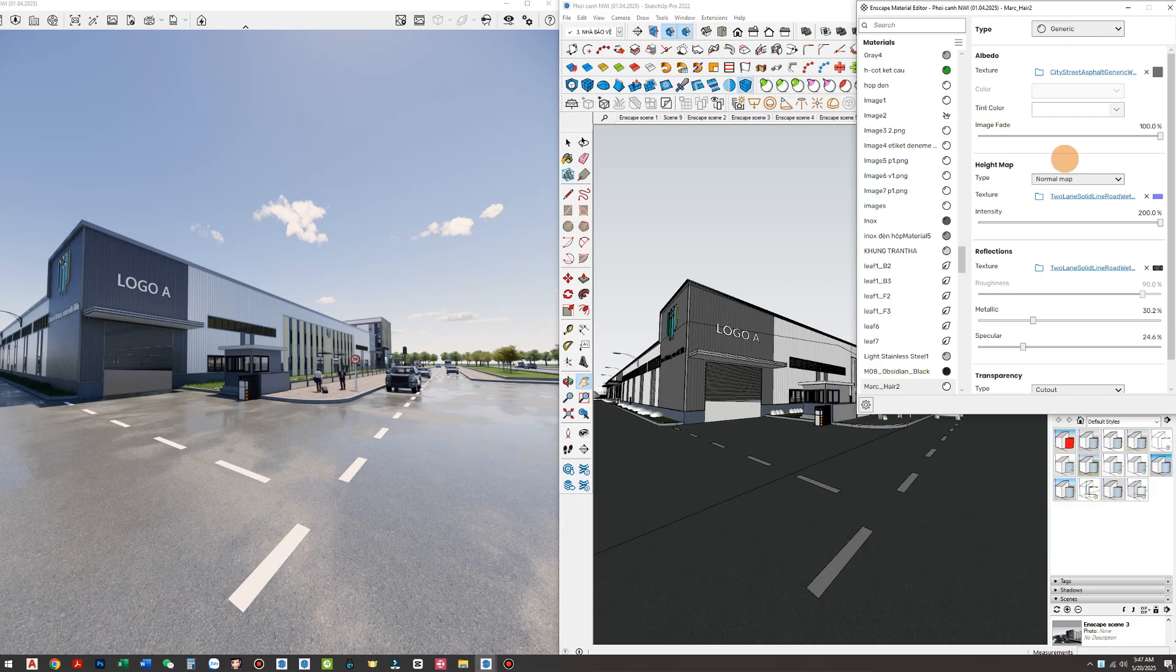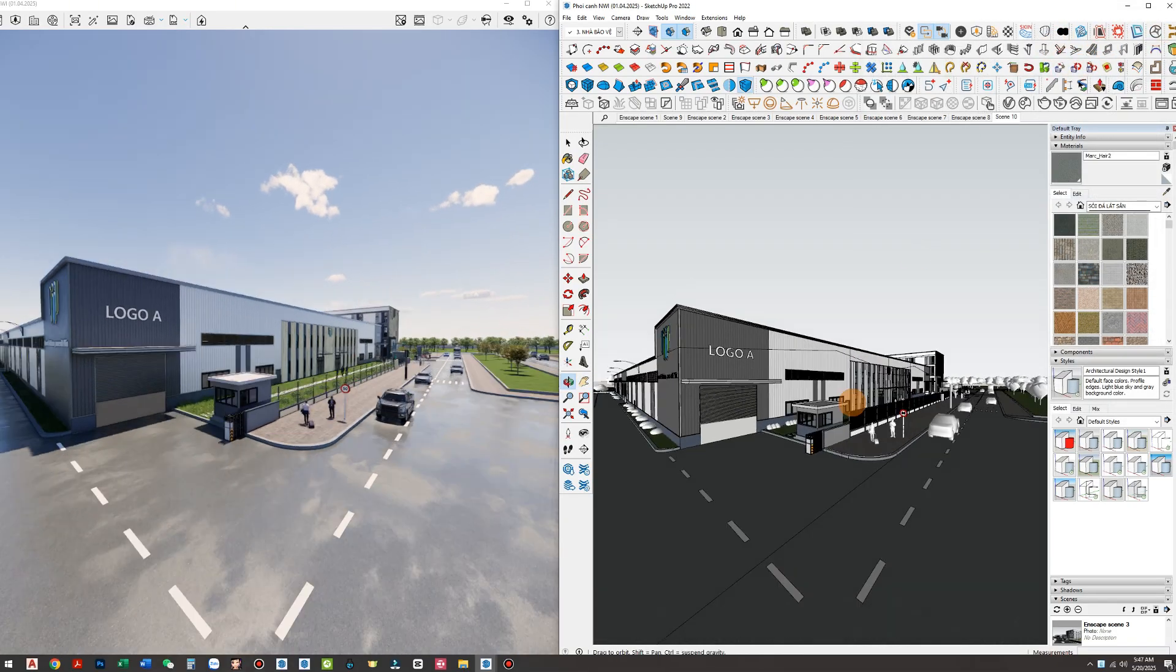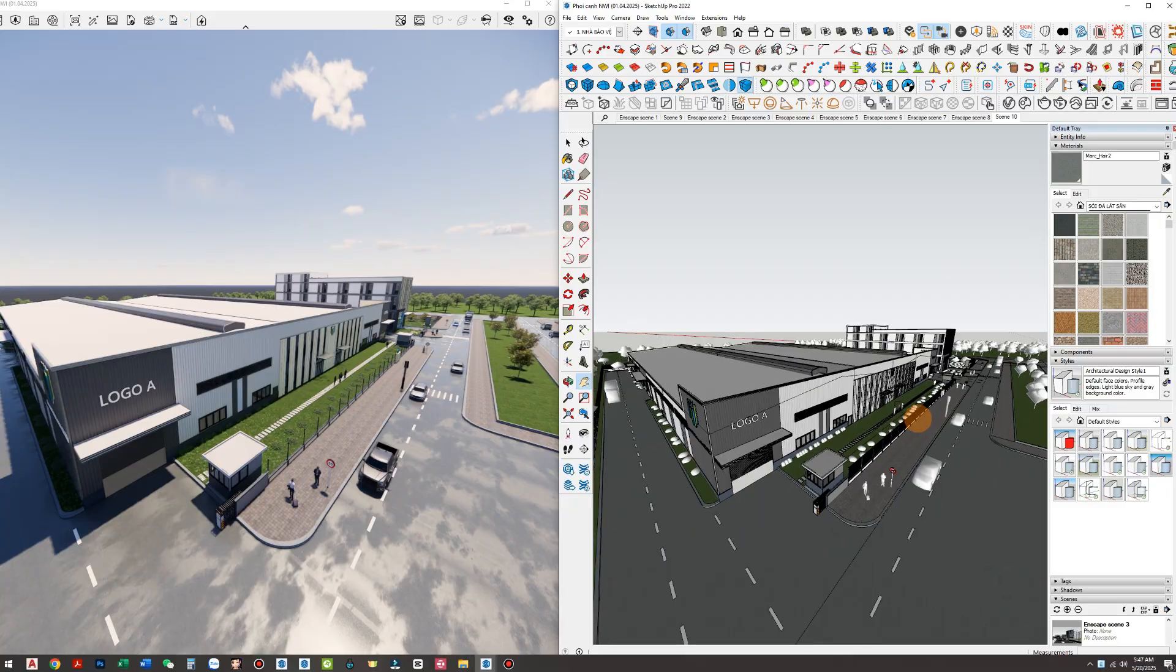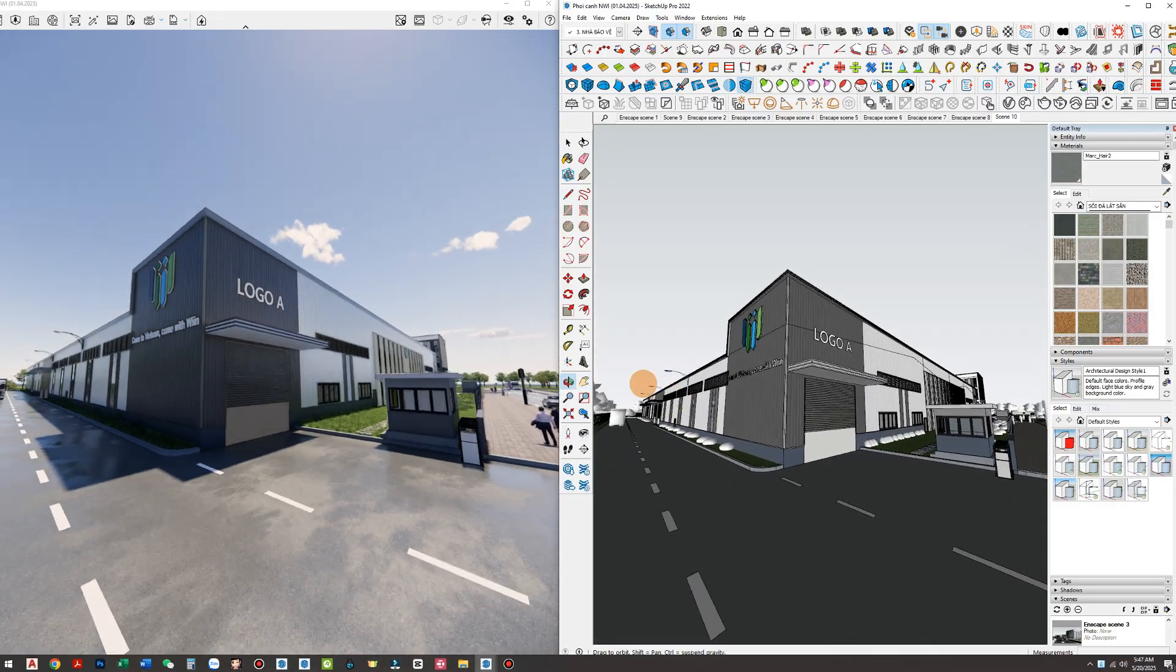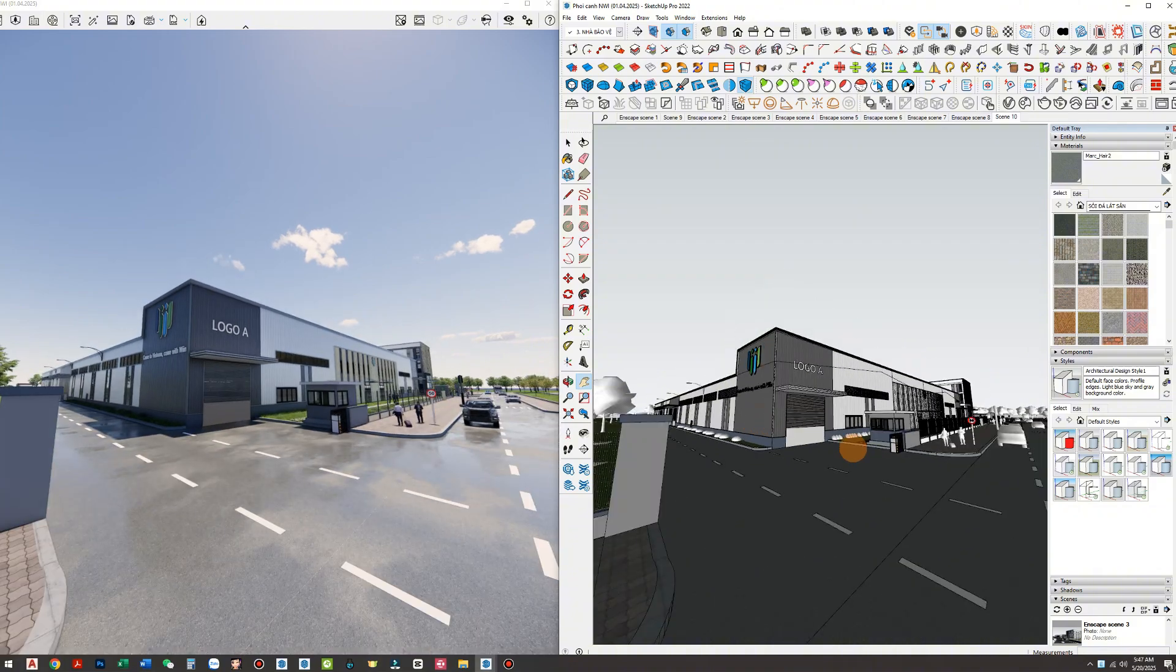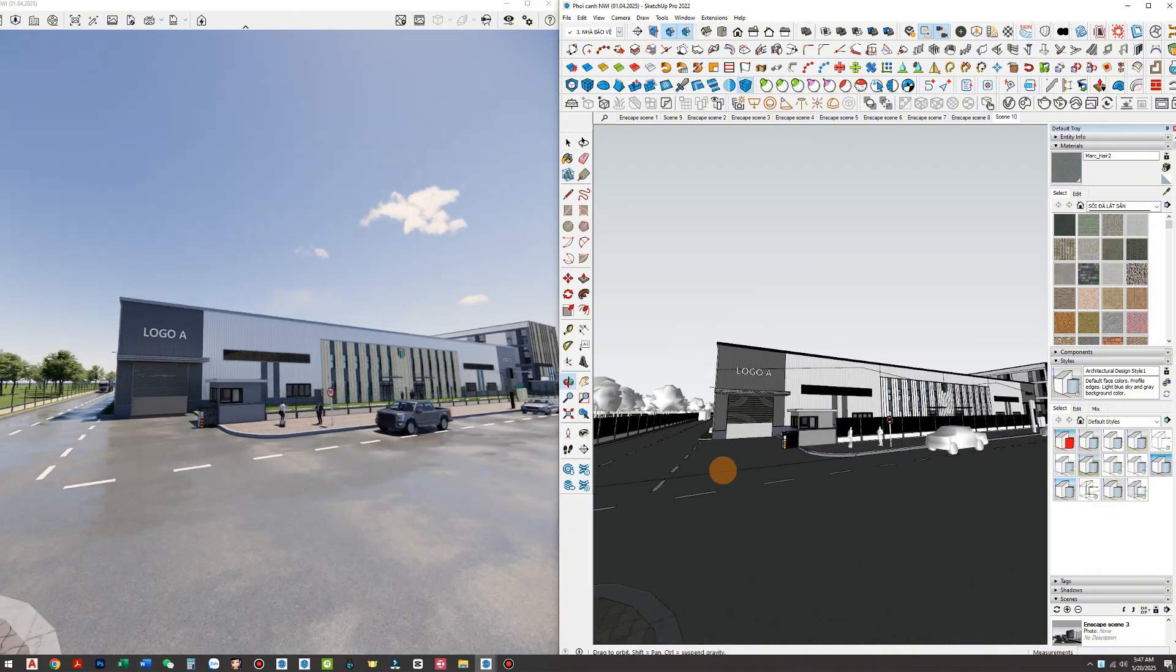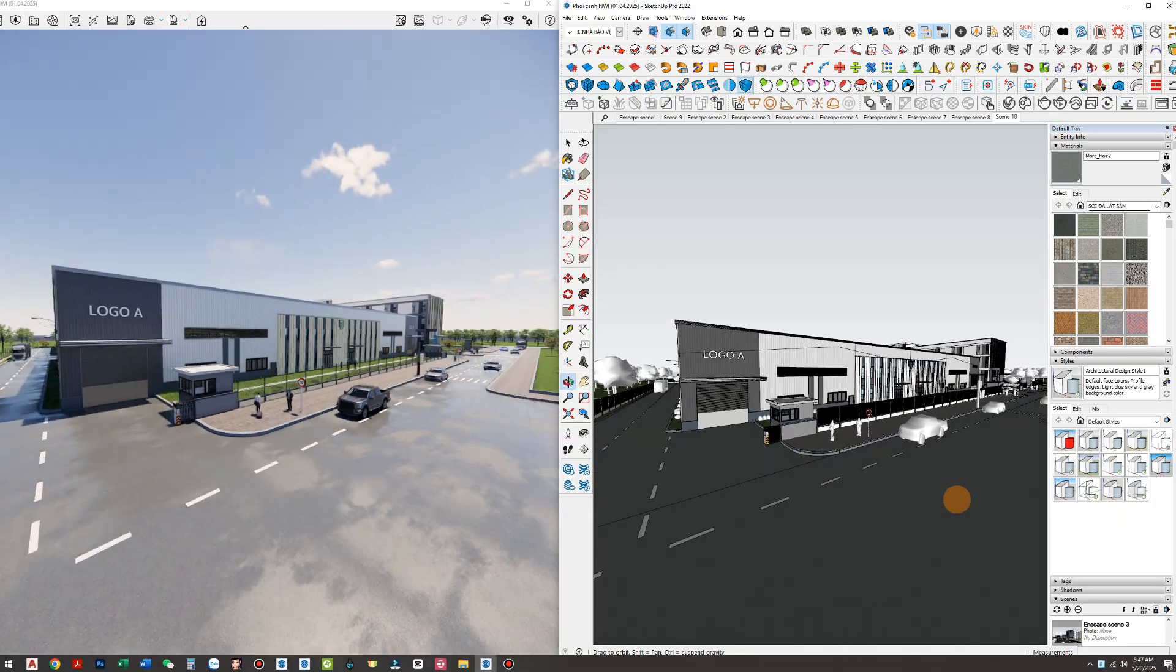Once you've finished setting up the wet road material, you'll instantly notice a dramatic difference in your scene. The entire space becomes softer, smoother, no longer stiff or flat like before. Especially when the light hits the surface, it creates natural reflections and subtle light streaks, making the scene feel like it's breathing, truly alive.